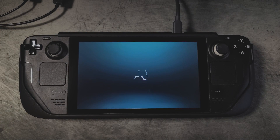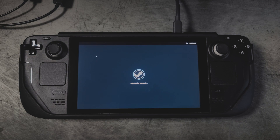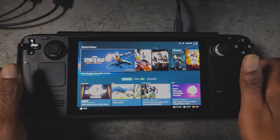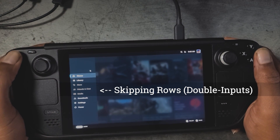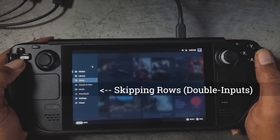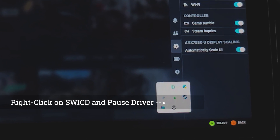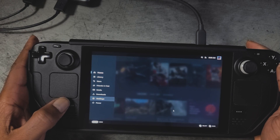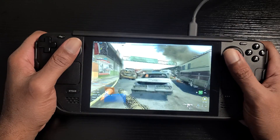We do not need SWICD when playing a Steam game because Steam provides its own controller support. In fact, having SWICD enabled while in Steam can result in double inputs — so we don't want SWICD running while in a Steam game or the Steam OS UI in Windows. All we have to do is pause the SWICD driver when in Steam, and once done, close Steam and resume the SWICD driver.